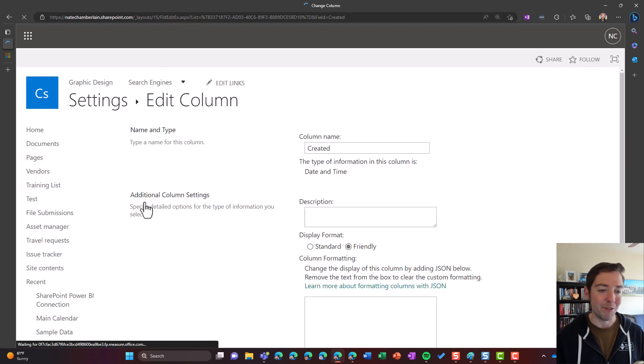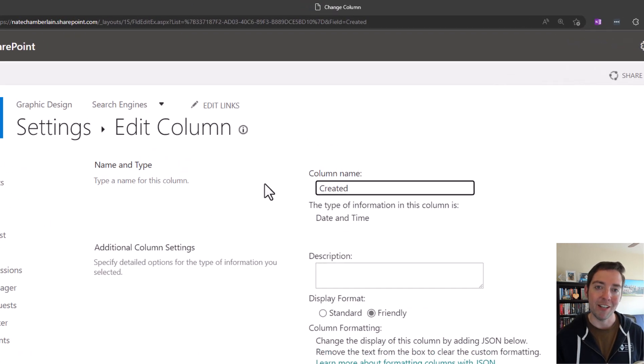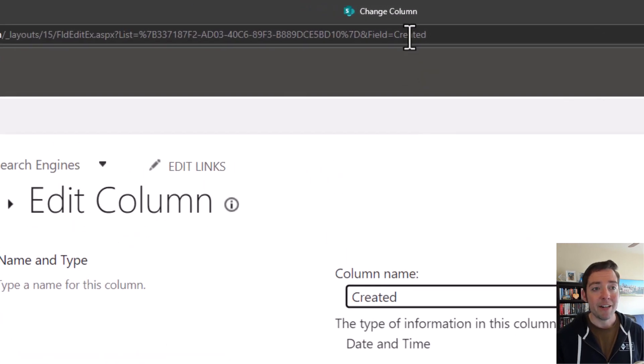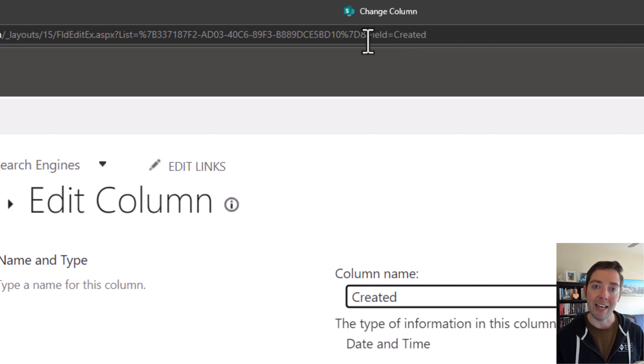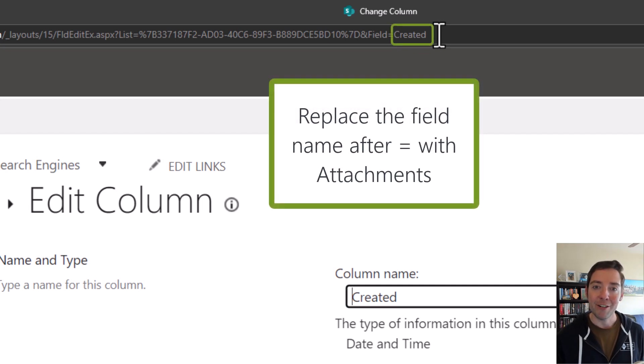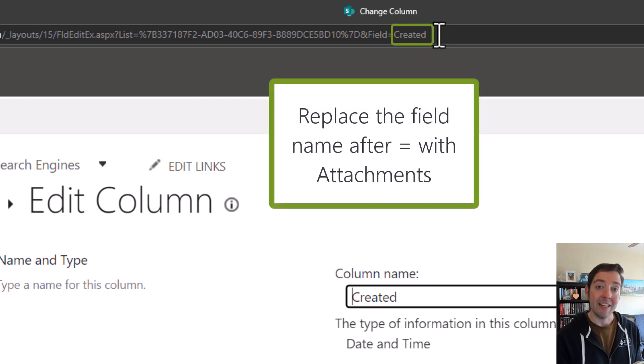Okay, created is another column that's built into every SharePoint list. Now at the very top here in the URL, we're focused on the very end where it says field equals and then the name of the column. Well, we're going to do a little bit of trickery here, and we're going to say, let's find that attachments column.